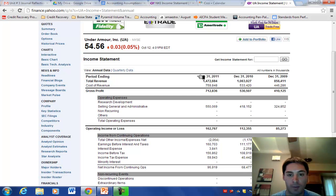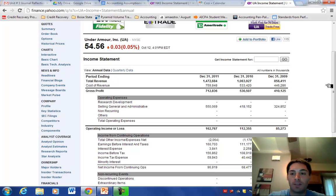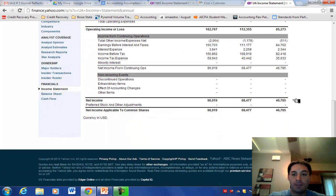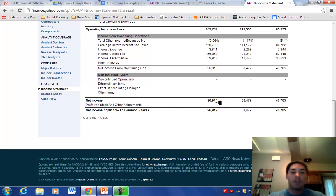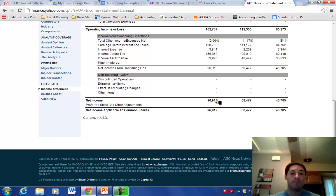Under Armour closes their books from January 1st to December 31st each year. Nike closes their books on May 31st, reporting how they did from June 1st to May 31st. Both approaches are fine because they each contain 12 months. Under Armour made $46 million in 2009, $68 million in 2010, and just under $100 million in 2011 — compared to Nike's $2.2 billion in 2011. That is a big difference, and now I can make a more informed decision on whether to invest in, give a loan to, or work for this company.